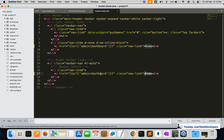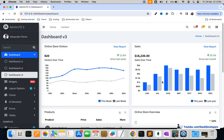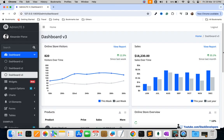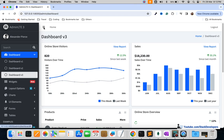Here we can add the admin logout link. Let's see how it looks — and here you can see the logout link is appearing.